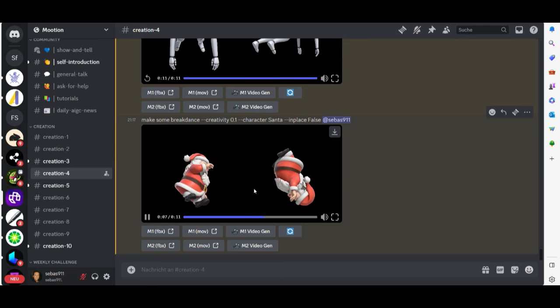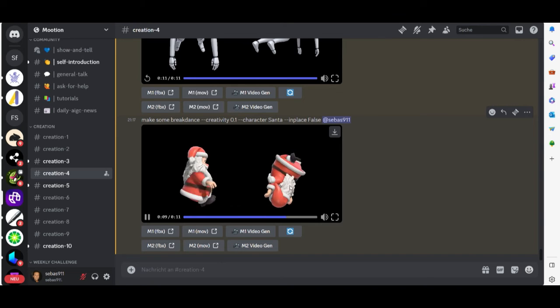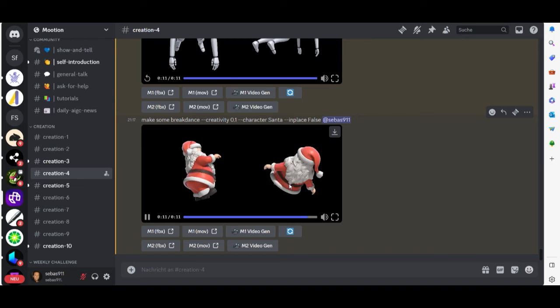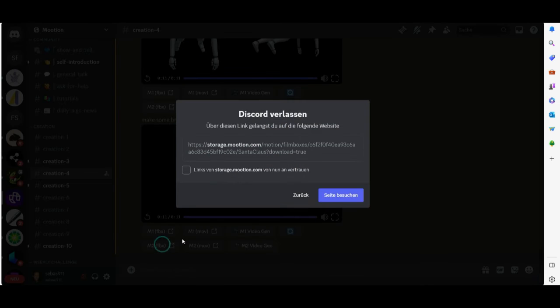Very cool. He is doing a very good break dance. Looks funny. I think we use the number two M2. Download the FBX file.